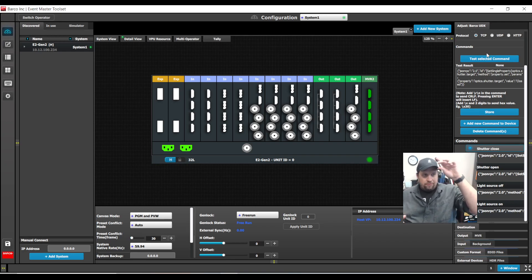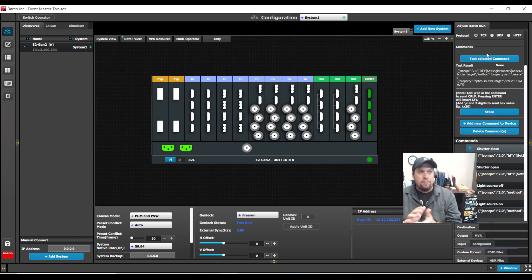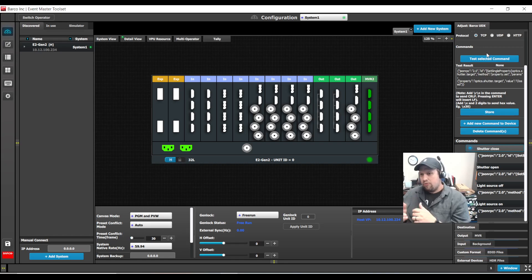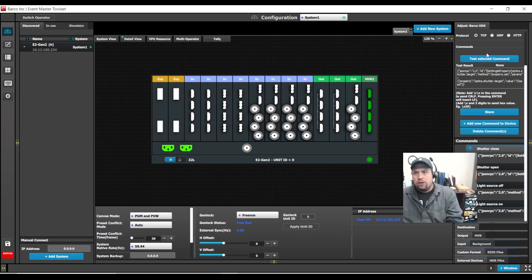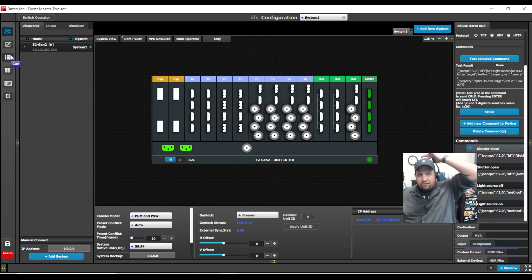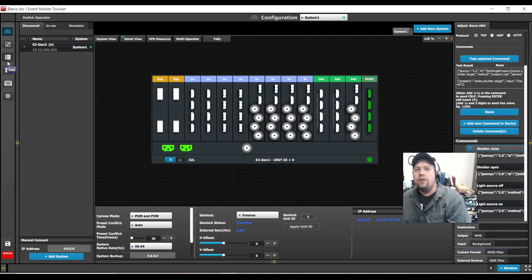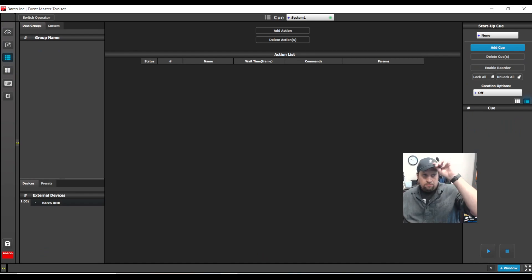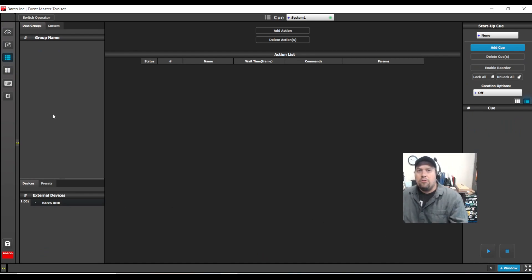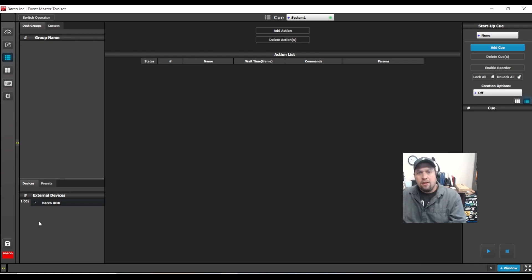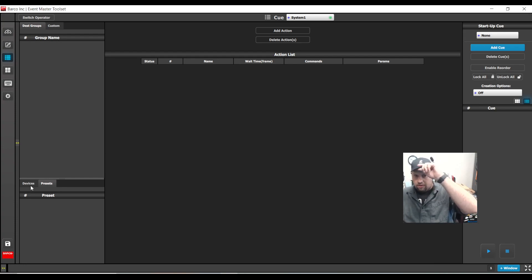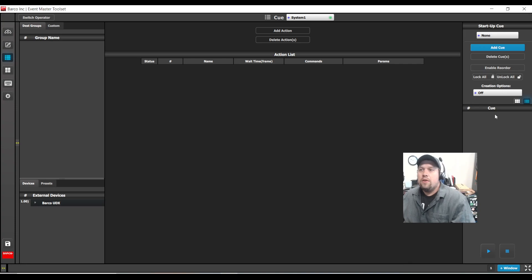This is really great, especially for shutter on, shutter off, power on, power off. But typically, you want to control this more seamlessly in your event. And at this point, that is where cues really come into play. The cue list is available here on the left-hand side of the Event Master Toolset. In the cue list, I have things like destination groups, custom, which is really cool for all trans takes. I have my devices and I have presets.